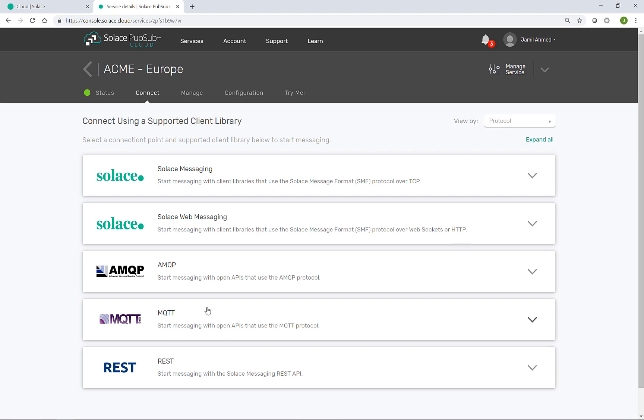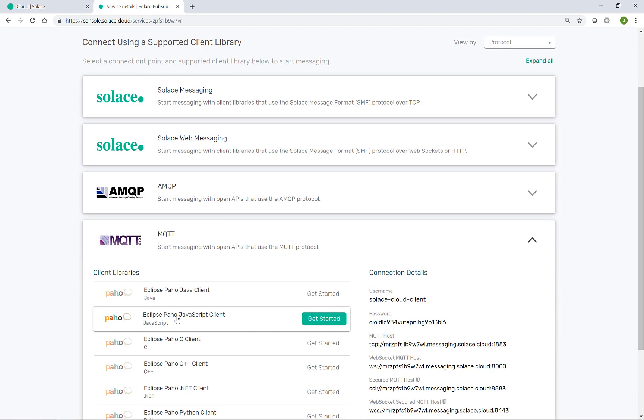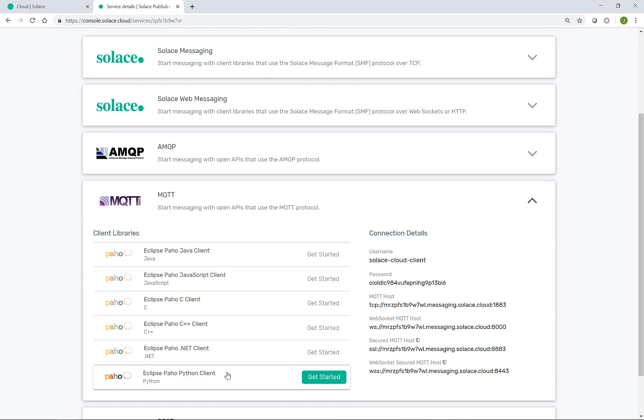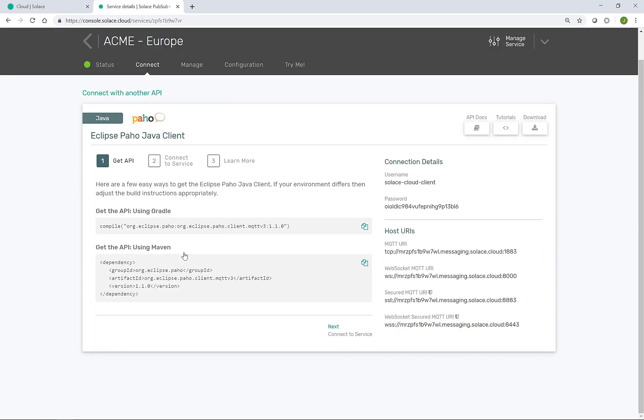If you take the example of connecting via MQTT and the Java client from Eclipse, you get a three step process in terms of how to connect. First of all, how do you get the API? So what should you drop into your Gradle or Maven files? Step two, how do you connect?